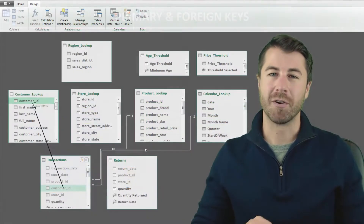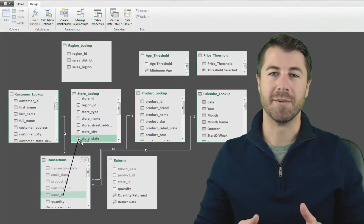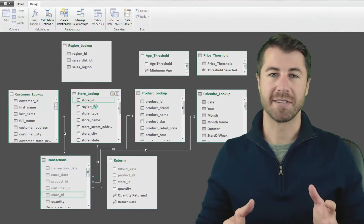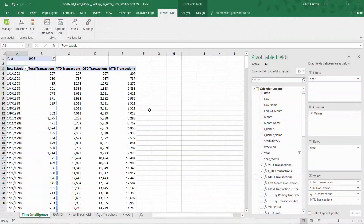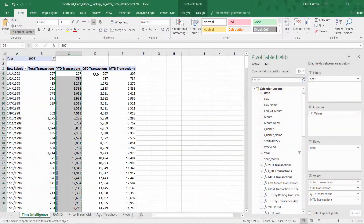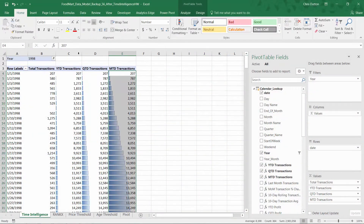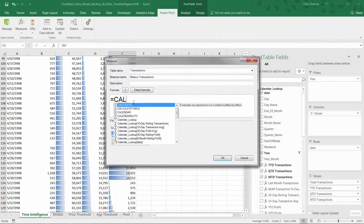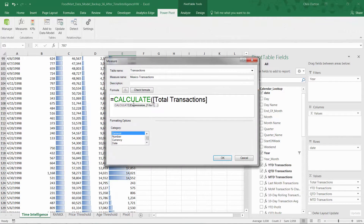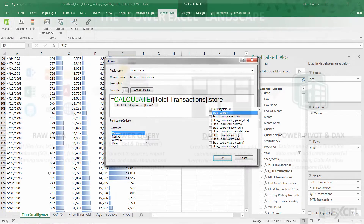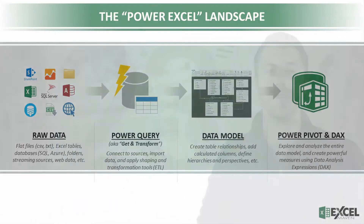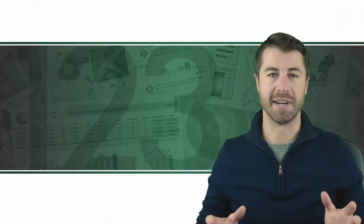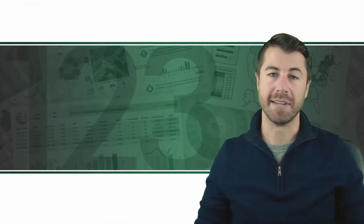By the end, you'll have a firm grasp of data modeling fundamentals and the skills to extract, explore, and analyze data from virtually any source, all within Excel. We'll start by describing the Power Excel landscape and then dive into the three tools that will completely revolutionize the way you work with data.